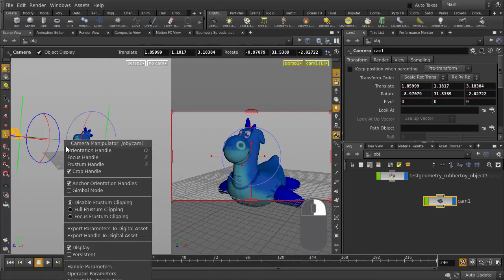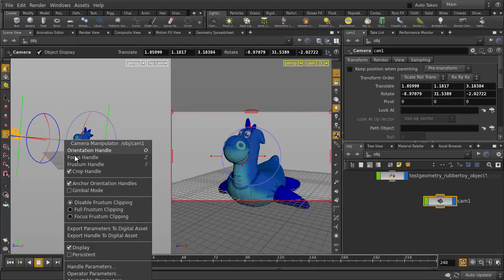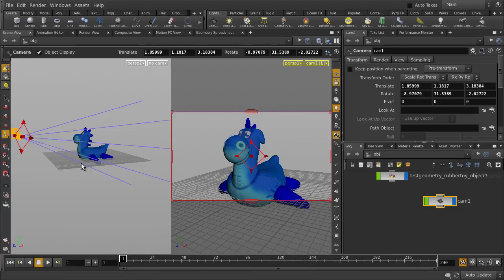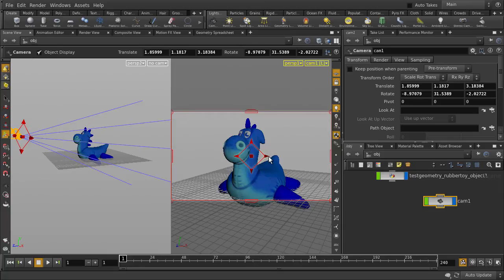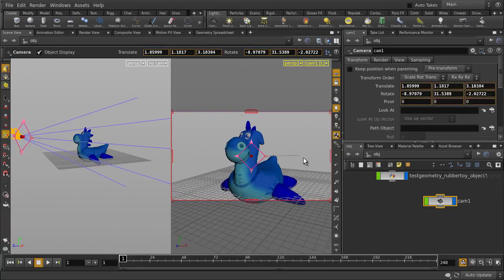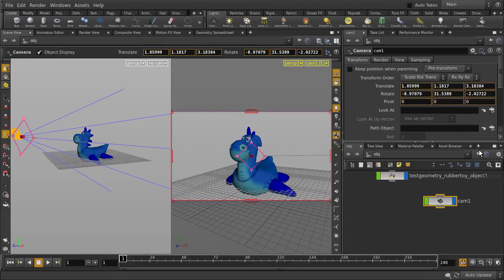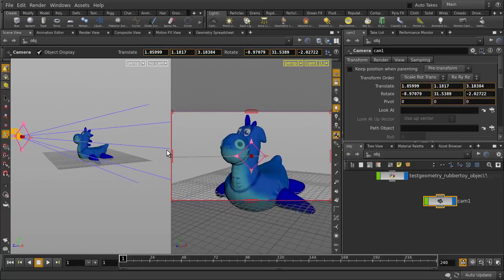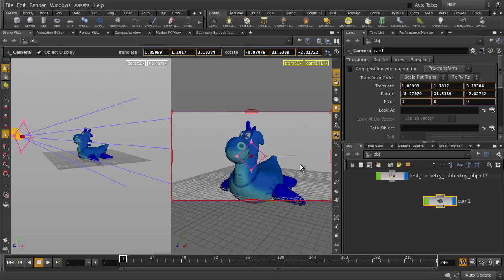Right mouse button clicking over the camera will give you additional options. For example, we can switch to Frostone Handle. This controls the camera's near and far clipping planes and focal length.